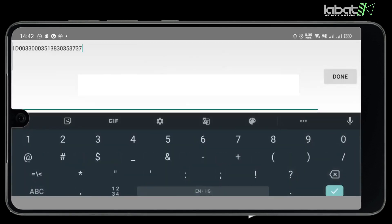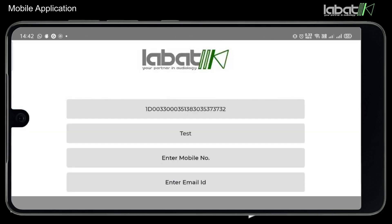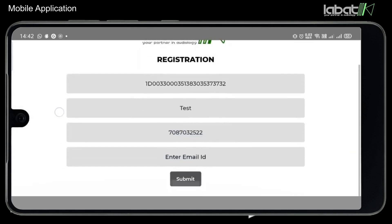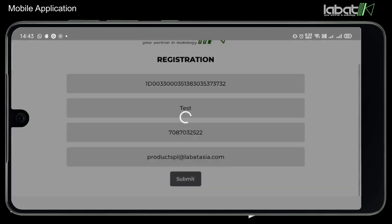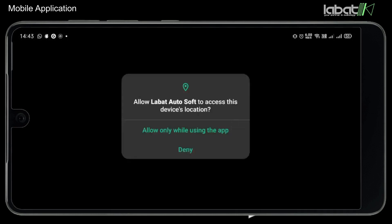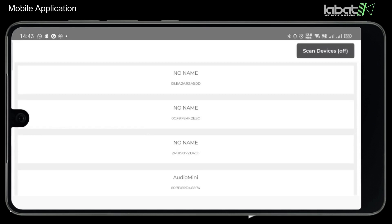Enter your License Key Number, then enter your contact number and email ID. Click on Submit and allow all the permissions. After allowing all permissions, the application will automatically start scanning your device using Bluetooth.